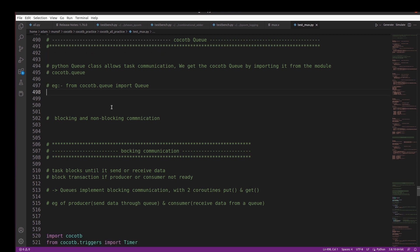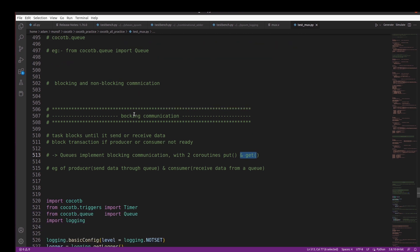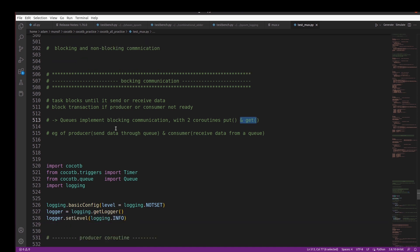Similarly, in CocoTB we can make use of two coroutines to implement blocking communication. Those coroutines are put and get. Blocking communication means these are tasks that block until data is sent or received. A simple example is producer-consumer communication, where the producer sends data through a queue and the consumer consumes it.